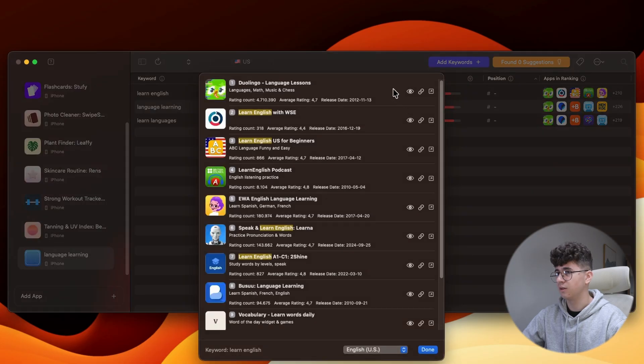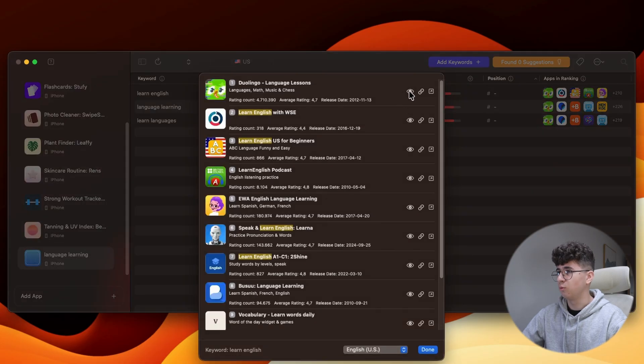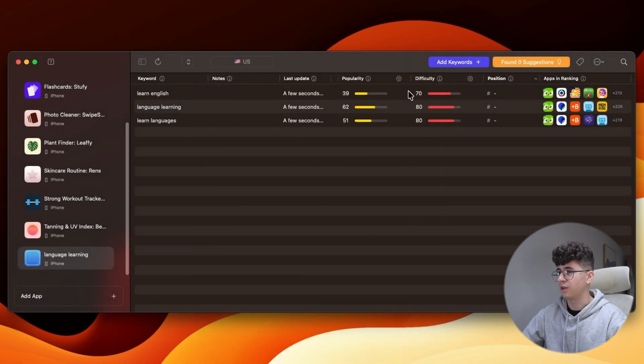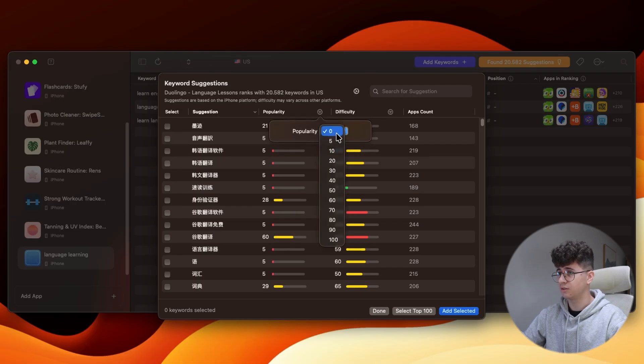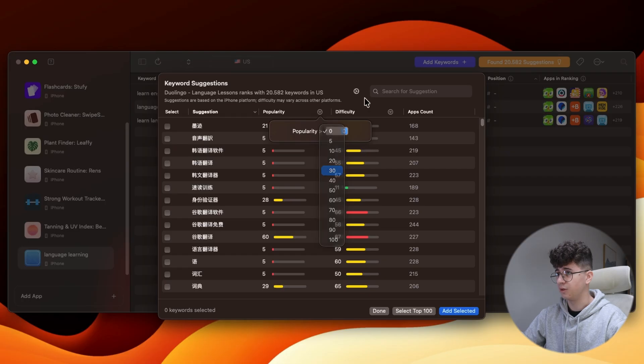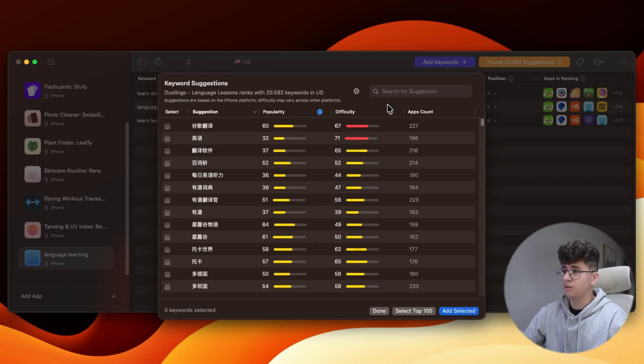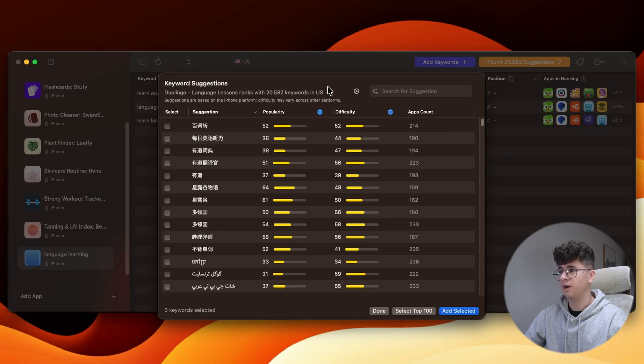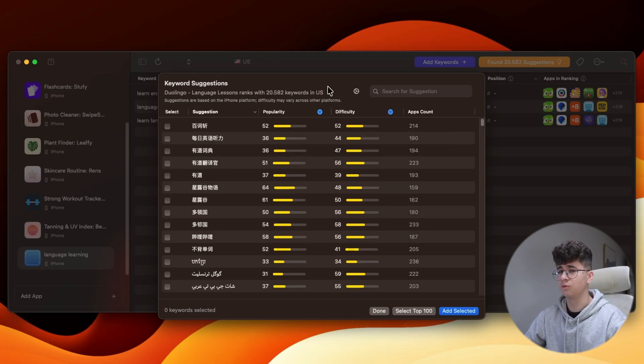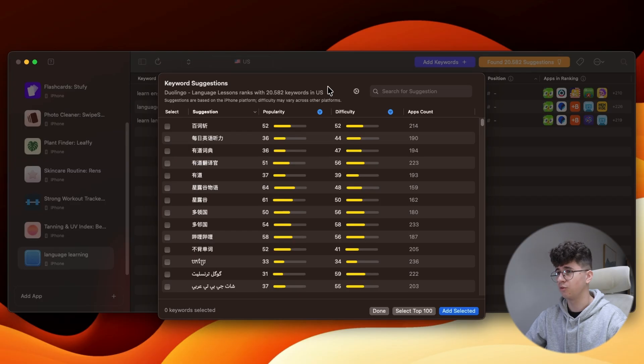Let's see what other keywords Duolingo is ranking for. It's ranking for other 20k keywords, but let's take the ones with the popularity over 30 because we need some keywords that are good enough to be searched.